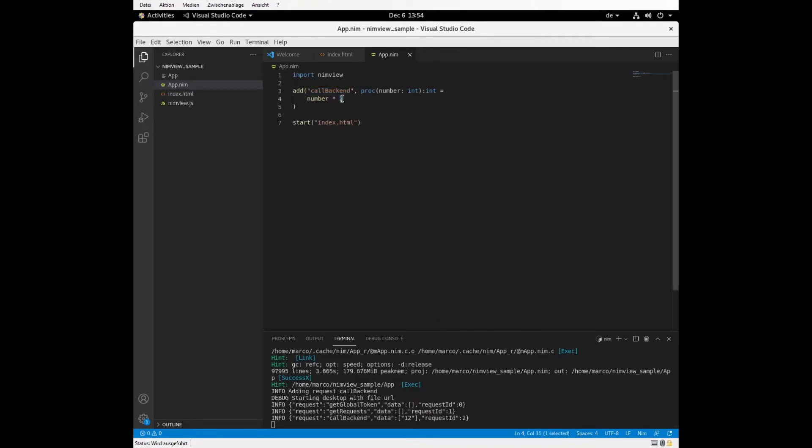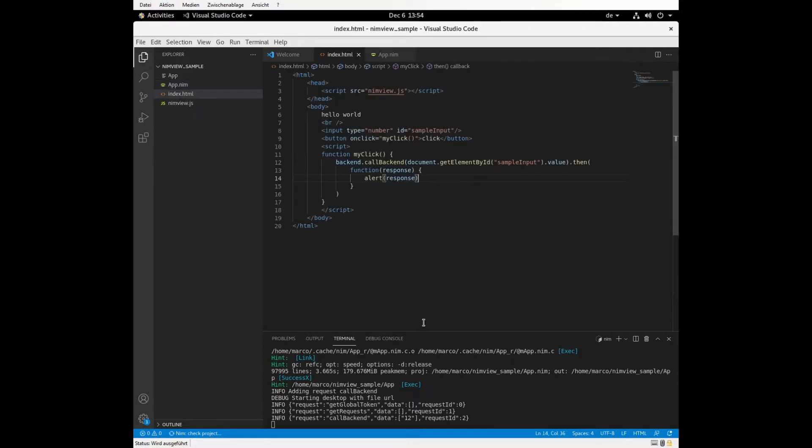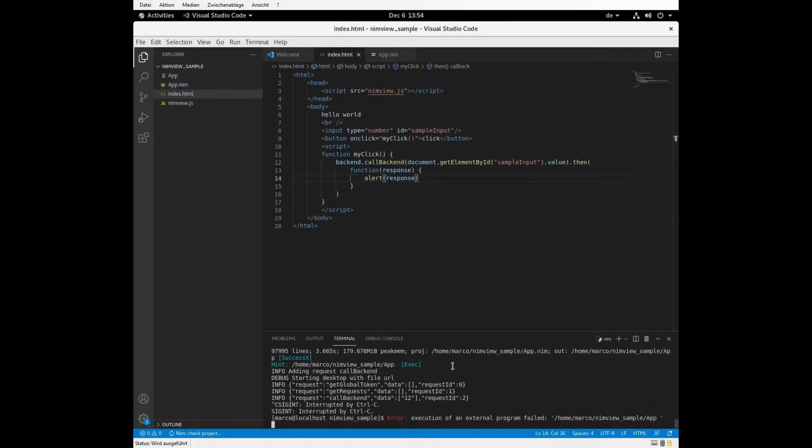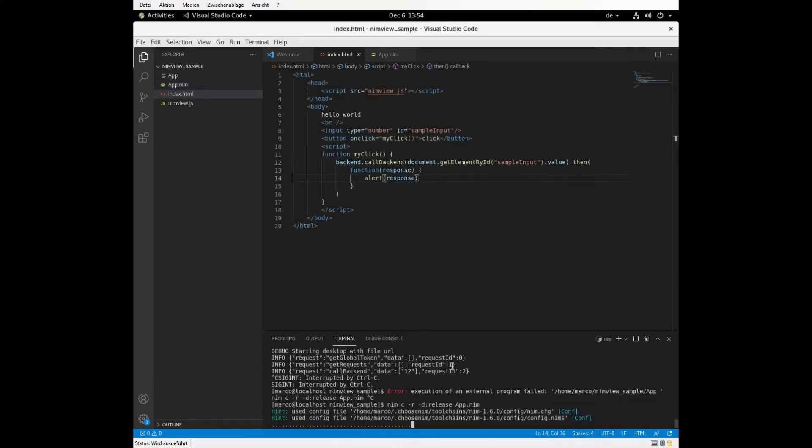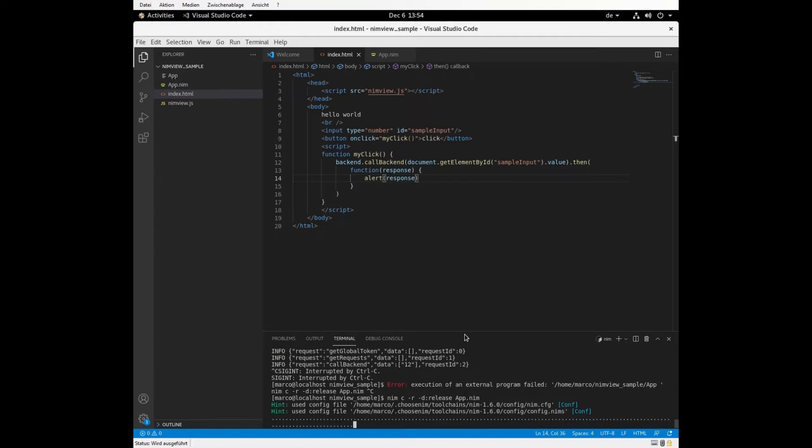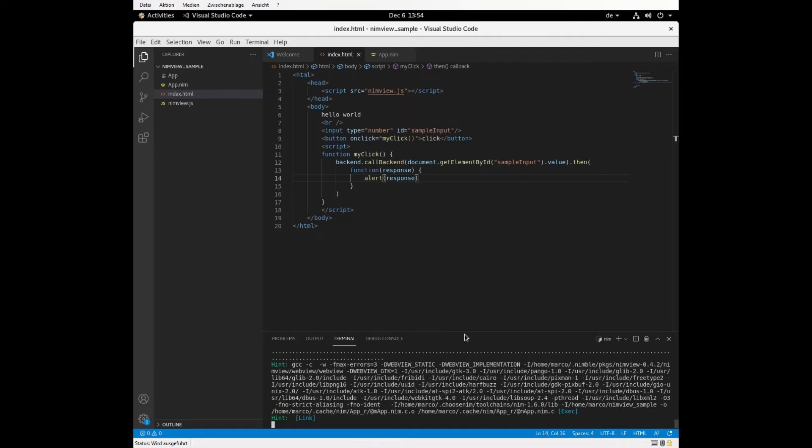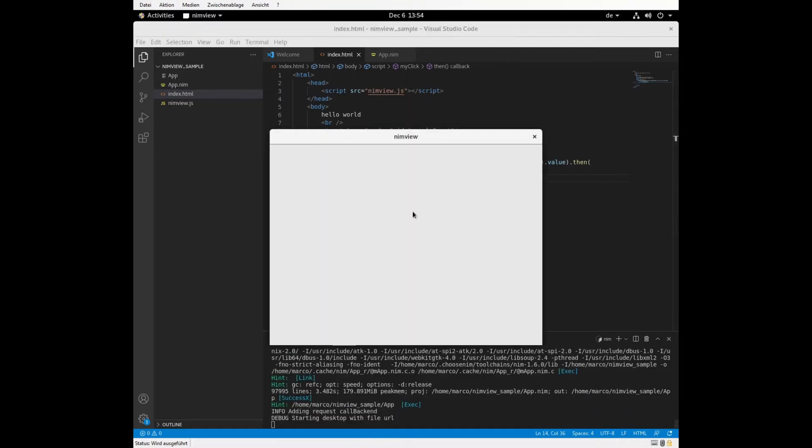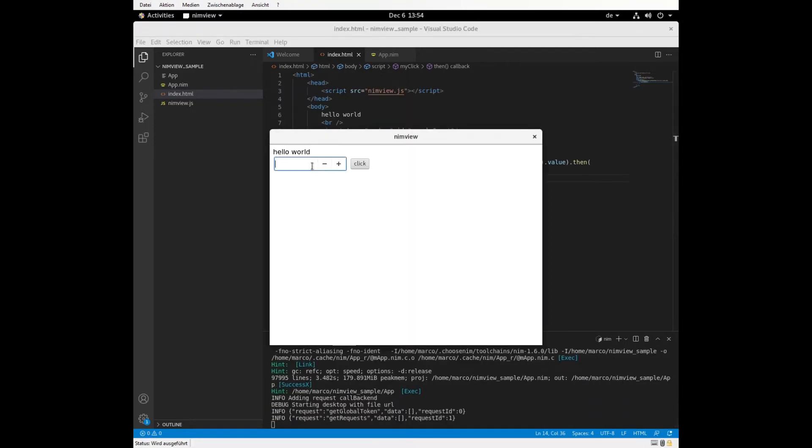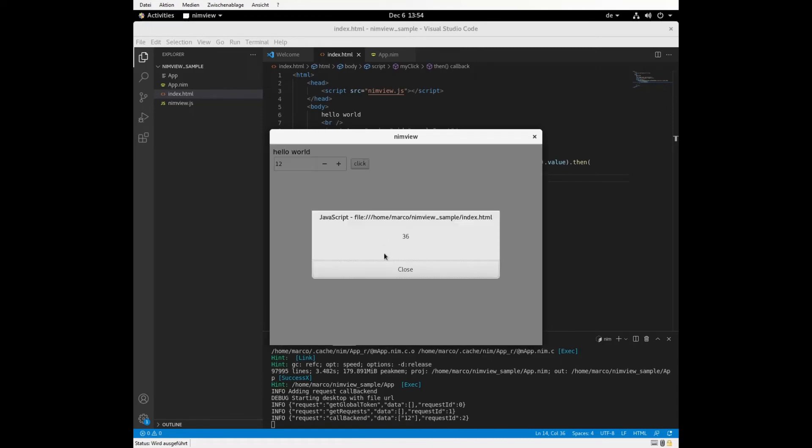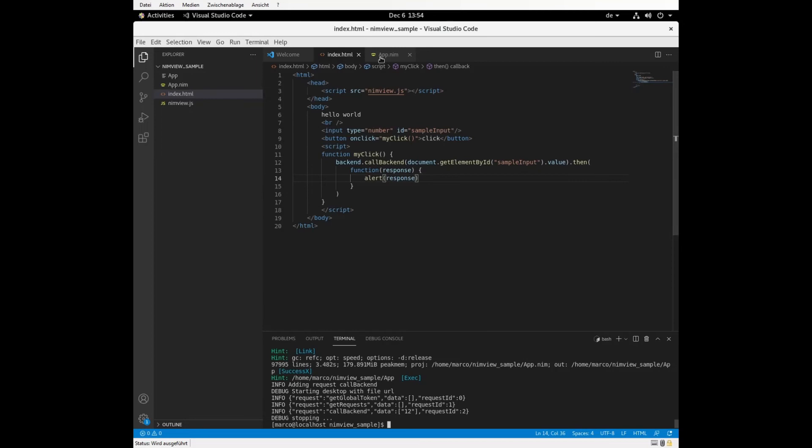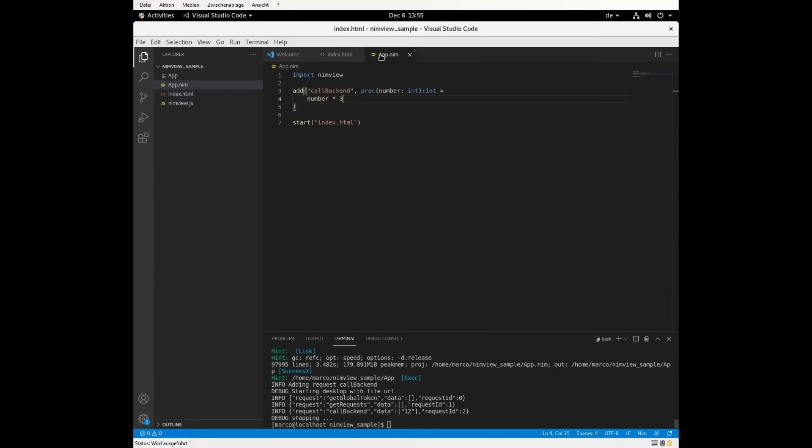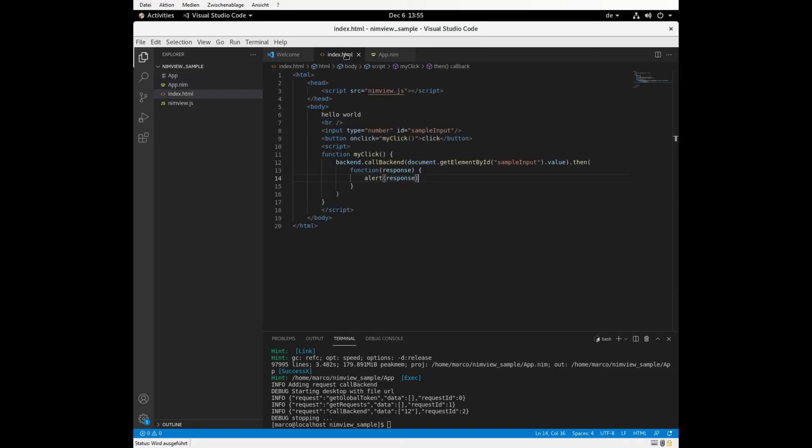And the result should be 24 because we have number times 2. We can also have number times 3 just to restart it. So it should be 36 here. And it is 36. So that's actually how you have some backend function and connected to the frontend.